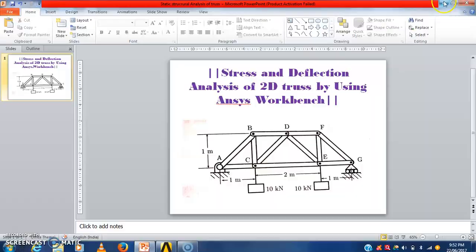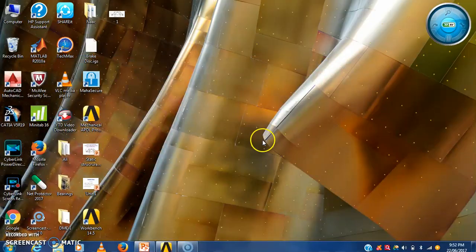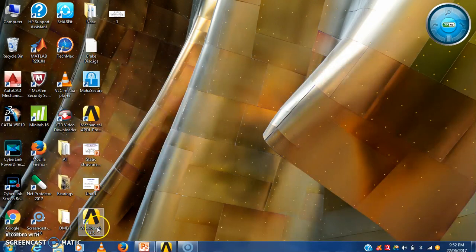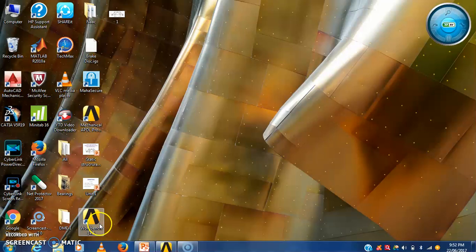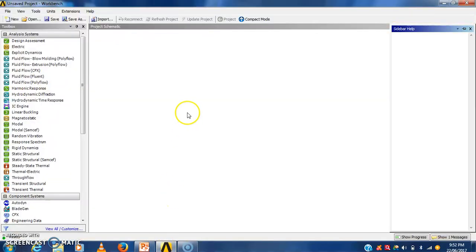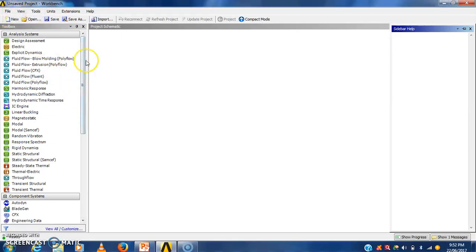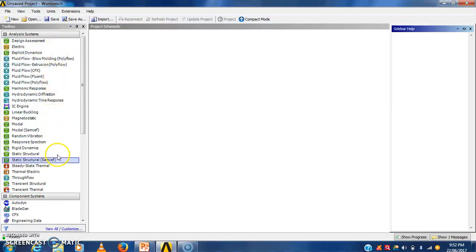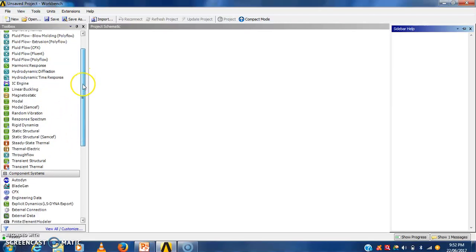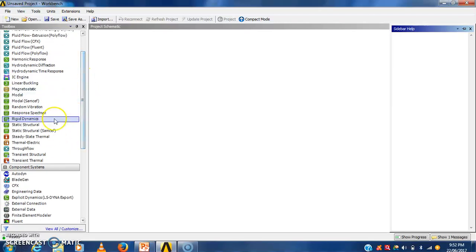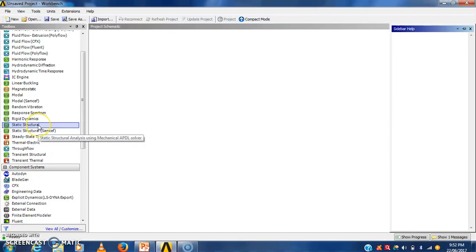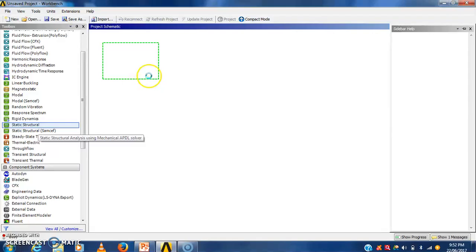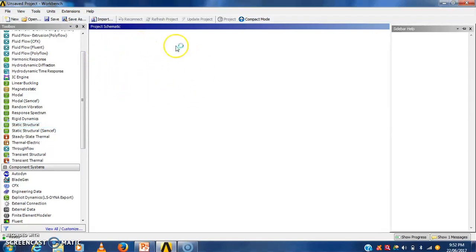Then we have to open the ANSYS workbench. We have to click here on workbench, then that workbench toolbar will be open and we will get one icon of the workbench. Here we will see the various analysis from which we will select the structure, static structure analysis for the analysis of the truss. Here that static structure icon will be open here.